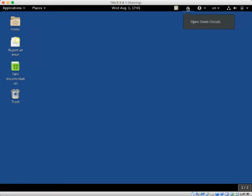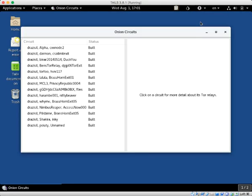Here's your onion circuits. That allows you to connect to various Tor relays. And here are all of the various Tor relays that are available.